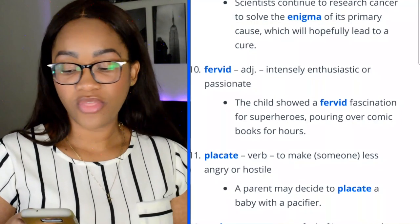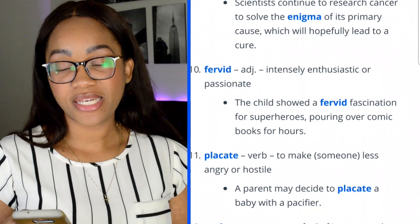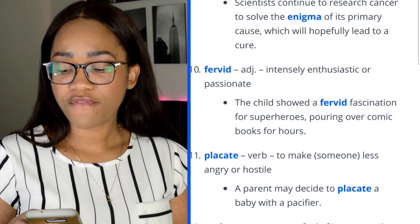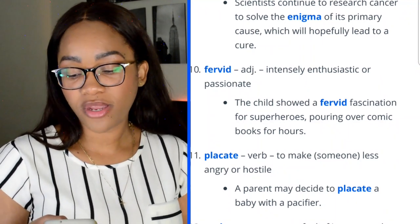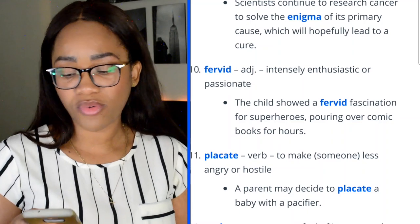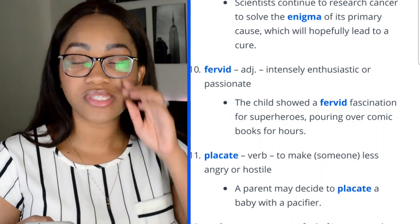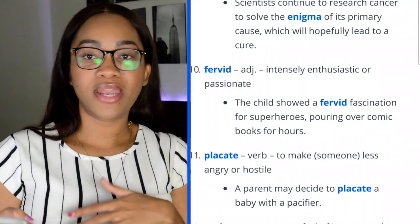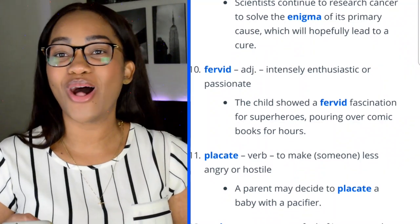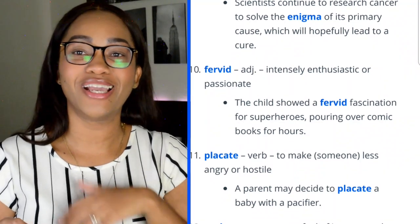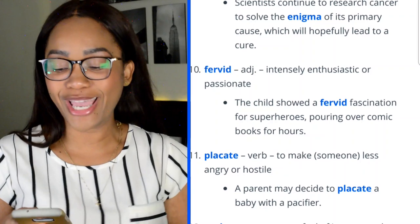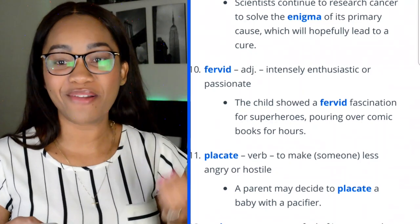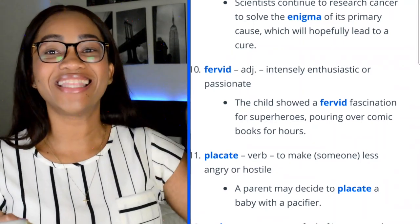Word 10: fervid — intensely enthusiastic or passionate. 'The child showed a fervid fascination for superheroes, poring over comic books for hours.' I hear people in church talk about a fervid prayer — that's how I remembered that word.